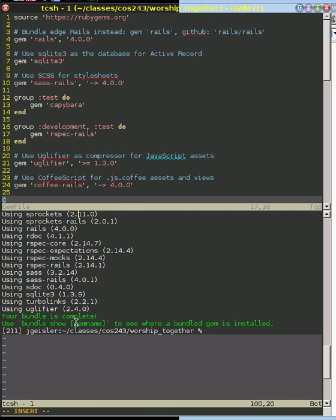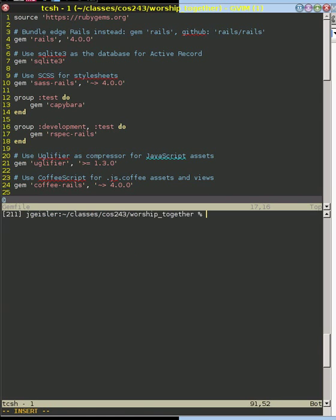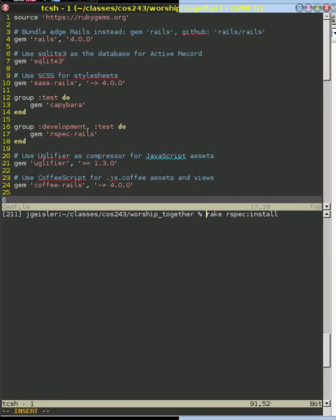So it's quite easy to do that. The next thing that we need to do is tell our Rails application to install some libraries. And what we're going to do is use rake, which is Ruby make. And we're going to do rspec install. Actually we're going to use Rails generate. And what we're going to do is we want you to install all of the files that rspec needs in order to run.